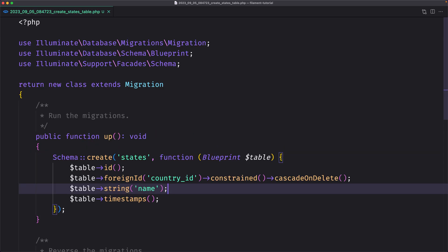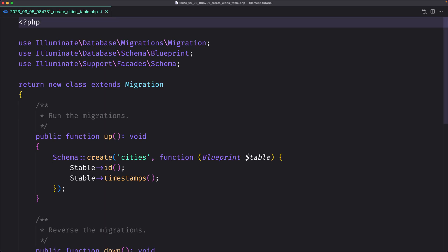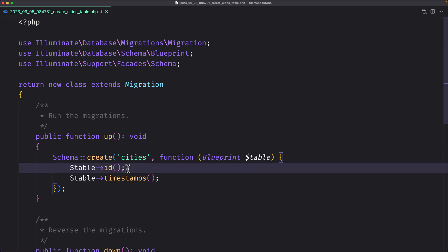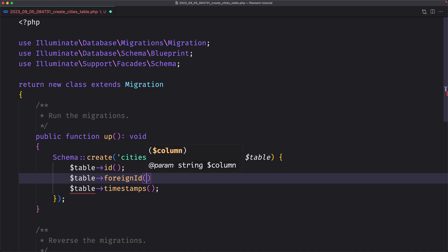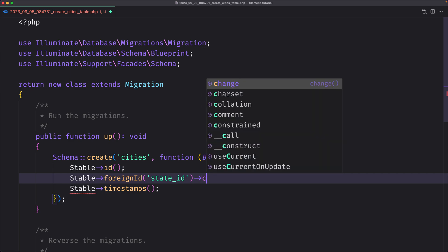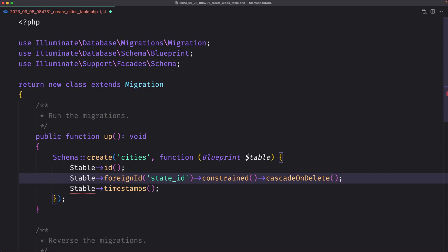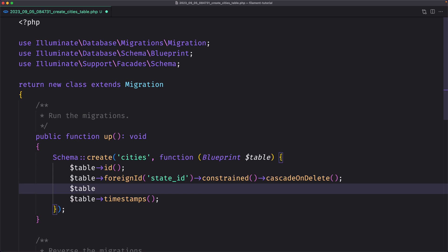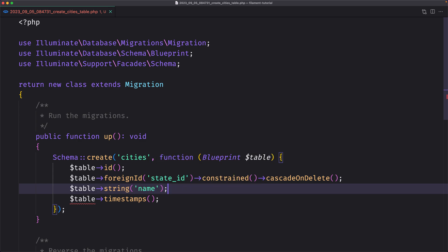Let's close this and open the Cities migration. The city is going to belong to the state. So let's create the relationship — $table->foreignId('state_id') with a constraint and cascade on delete. We also need the name for the city — $table->string('name'). Let's save.